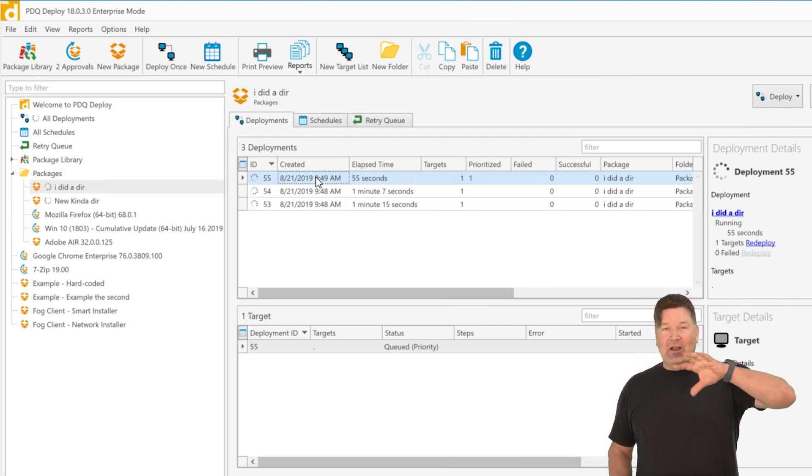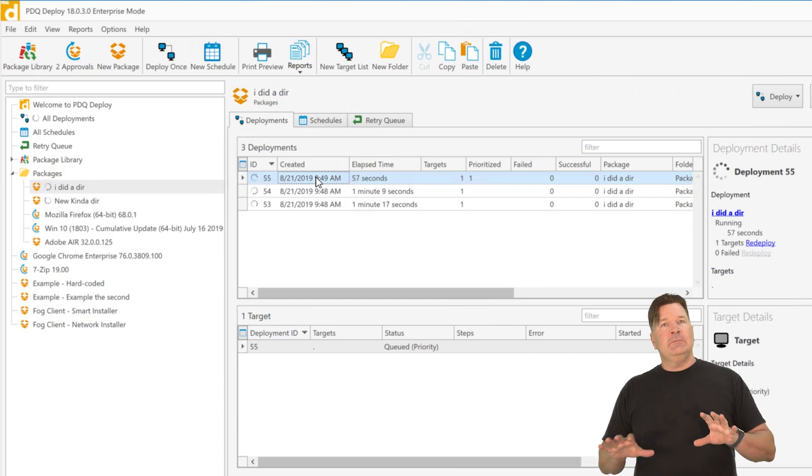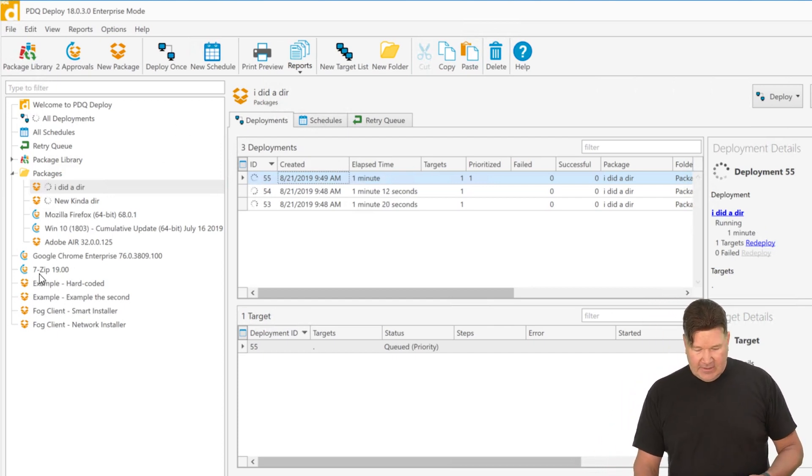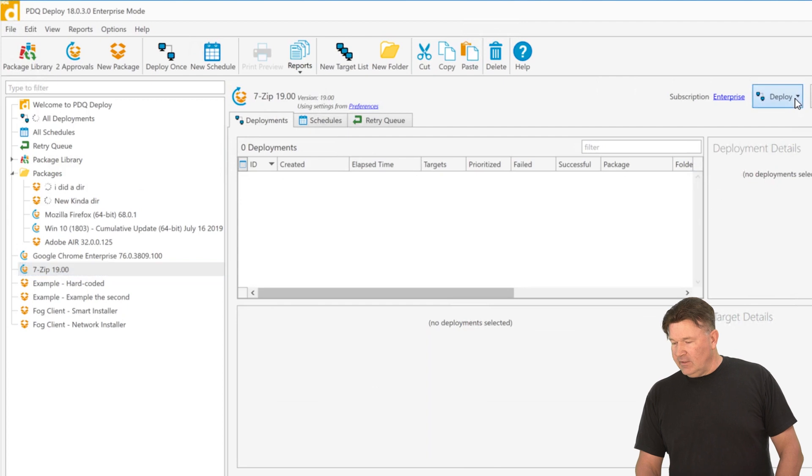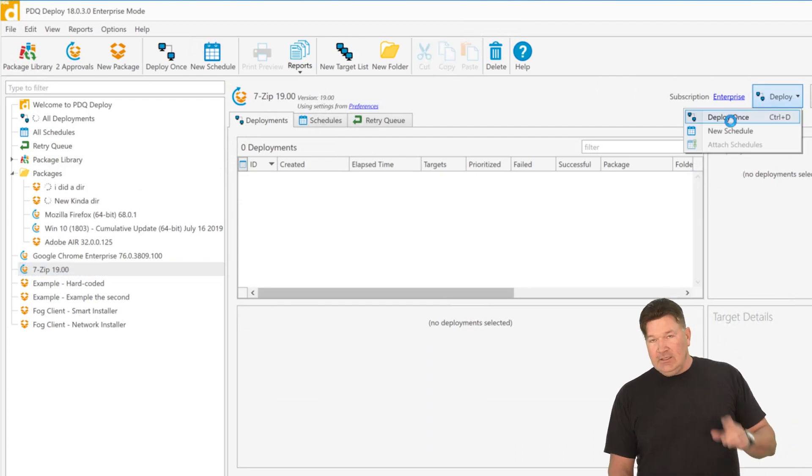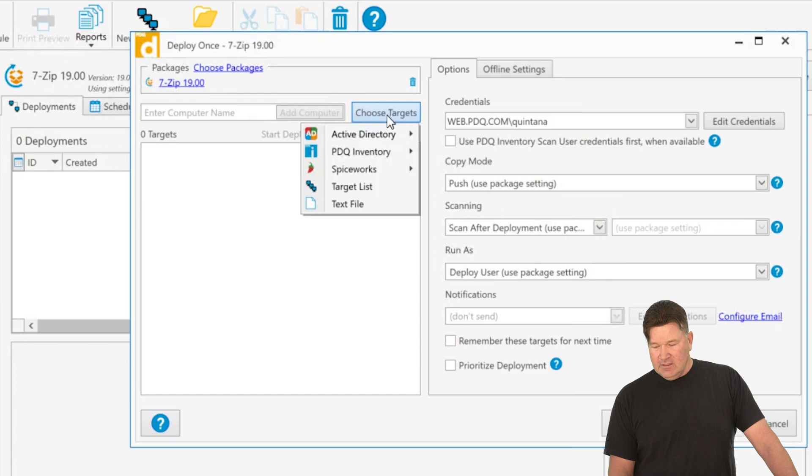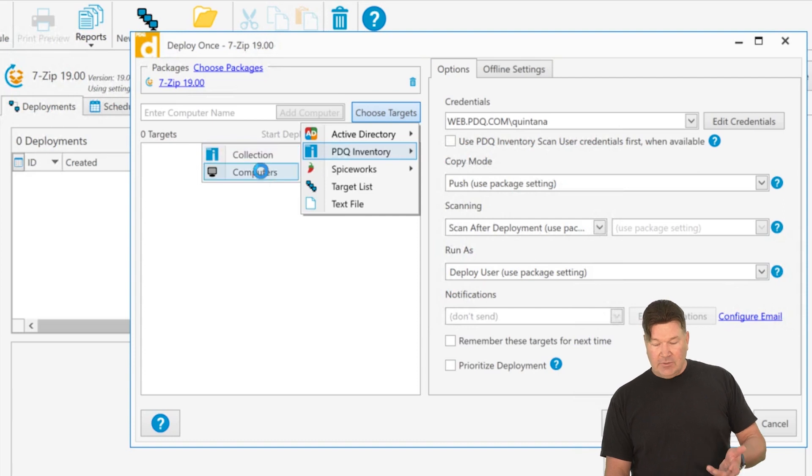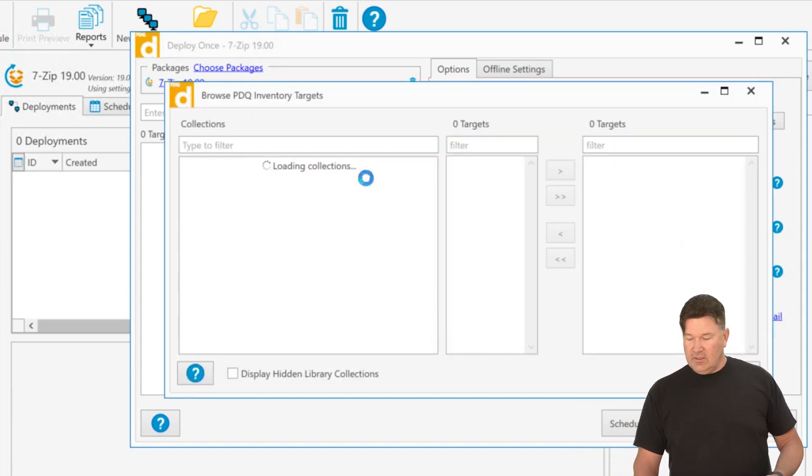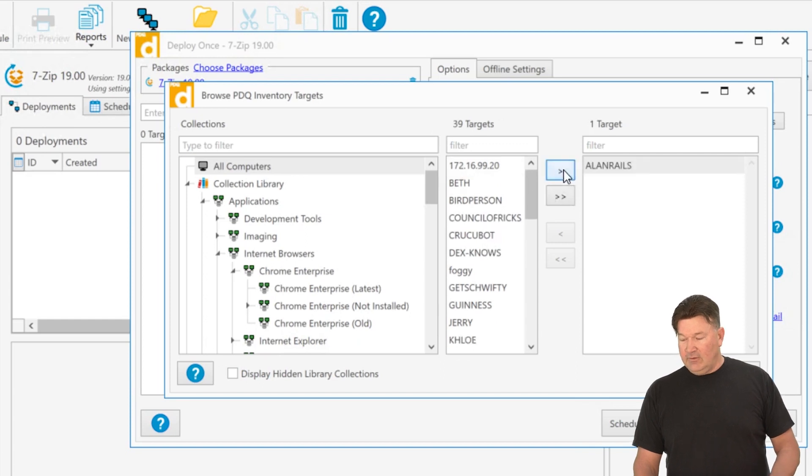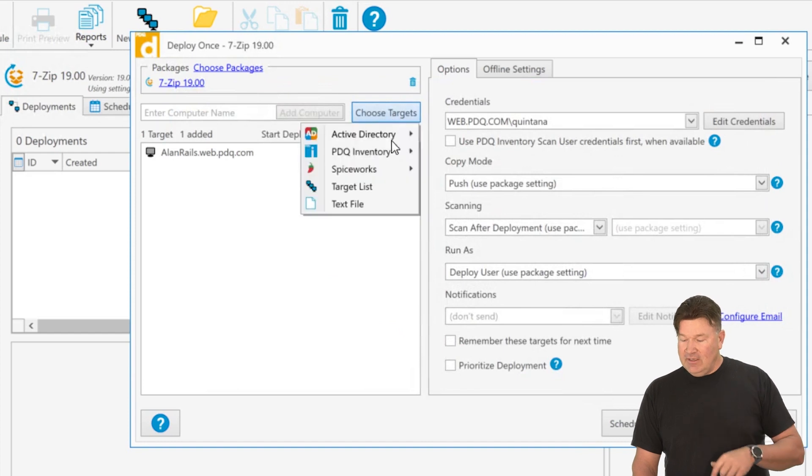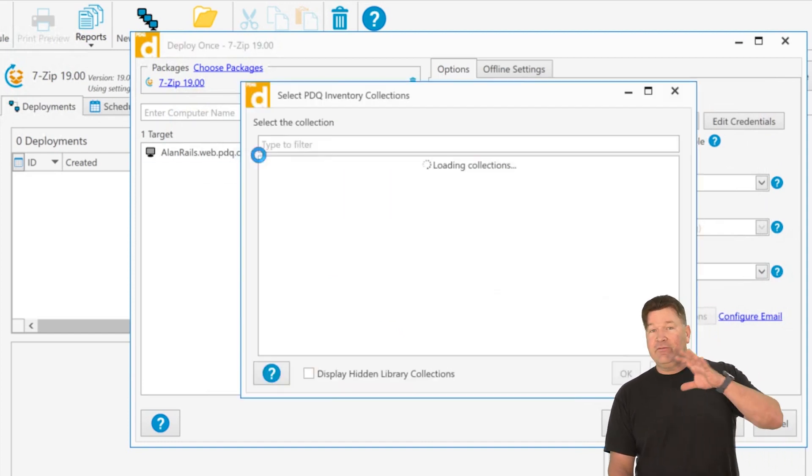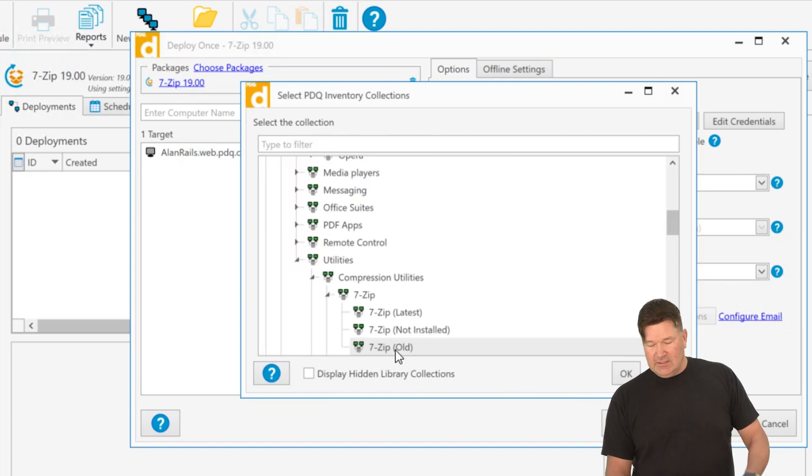I don't know if you guys noticed when I was selecting targets, you notice things were a little bit different than normal. Let's just go back here. I'm going to go to 7-zip. And we're going to deploy once. You'll notice right here when I choose targets, I pick inventory. I have two options now. I can choose a computer or a collection. So if I go and I choose a computer from inventory, brings this up, I can just grab Allen Rails, right? Give it an OK. Boom. There's Allen Rails.